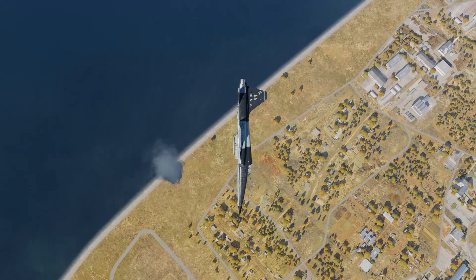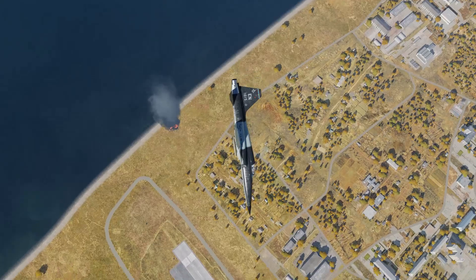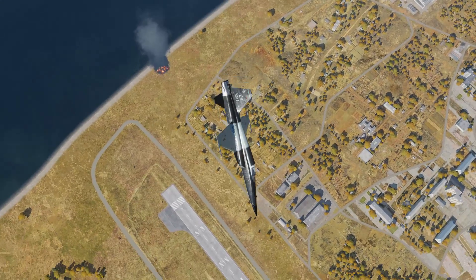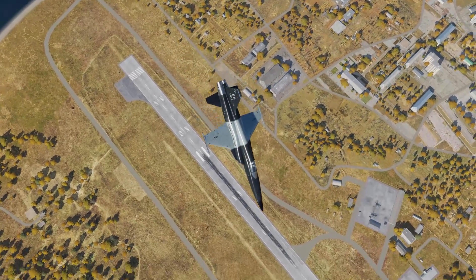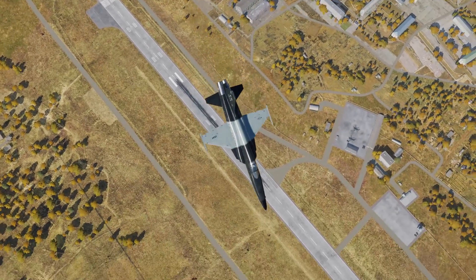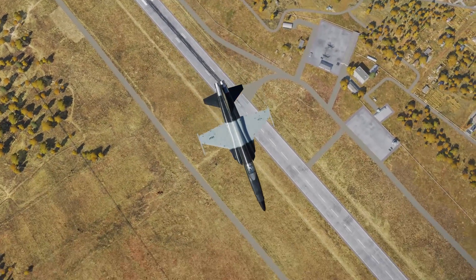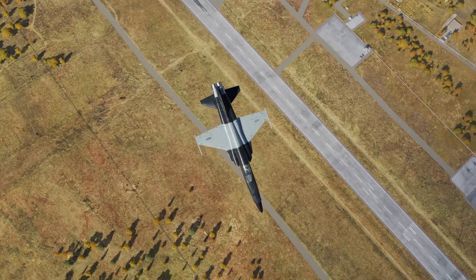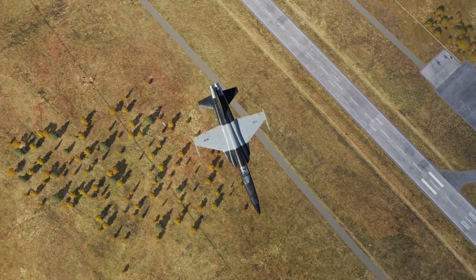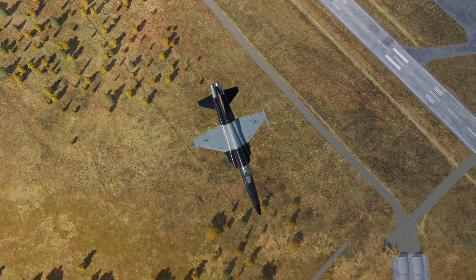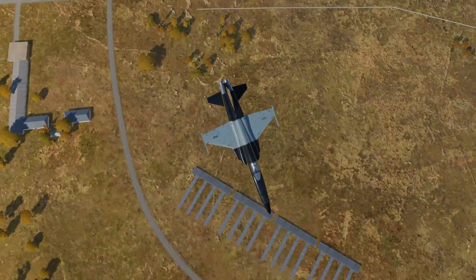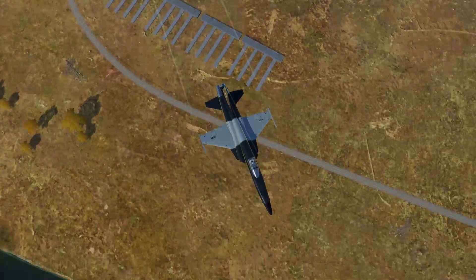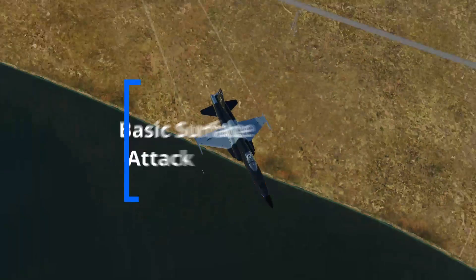In the first part of this series, we covered how the U.S. Air Force teaches pilots how to do basic surface attack. But we left off with an important question: what do you do if you don't have a modern HUD that will show you the impact point of your bomb? In this video, we'll answer that question.